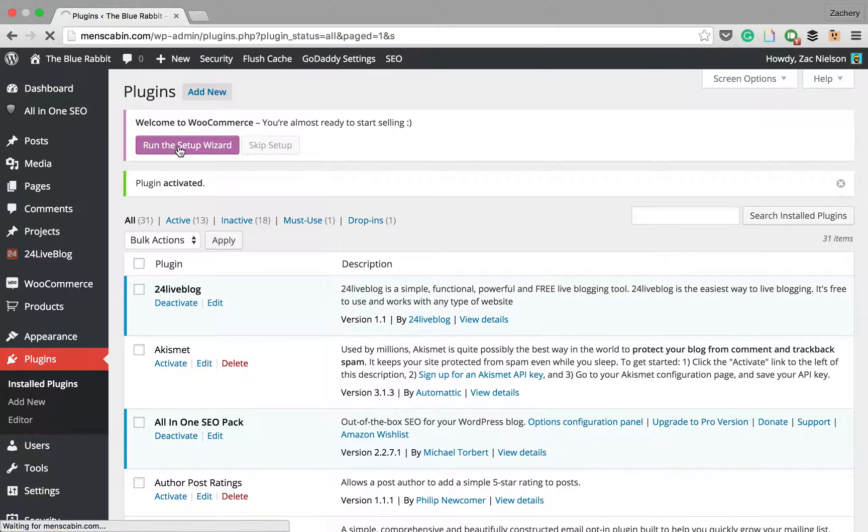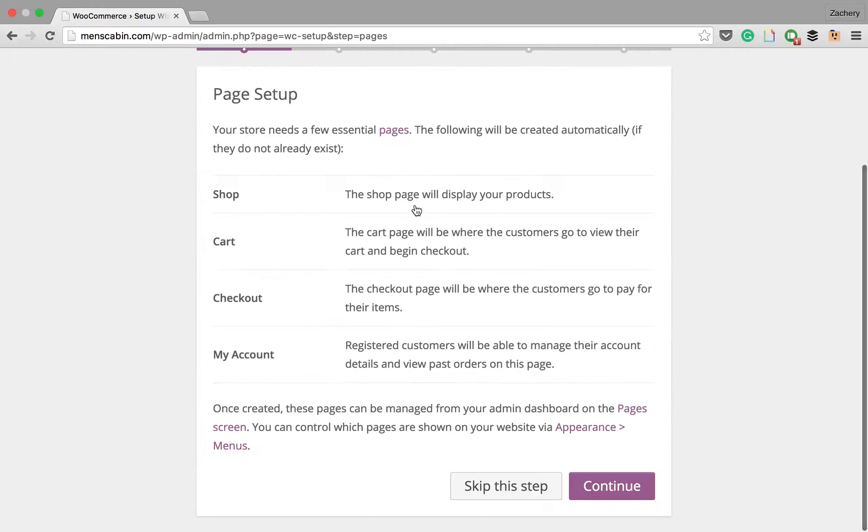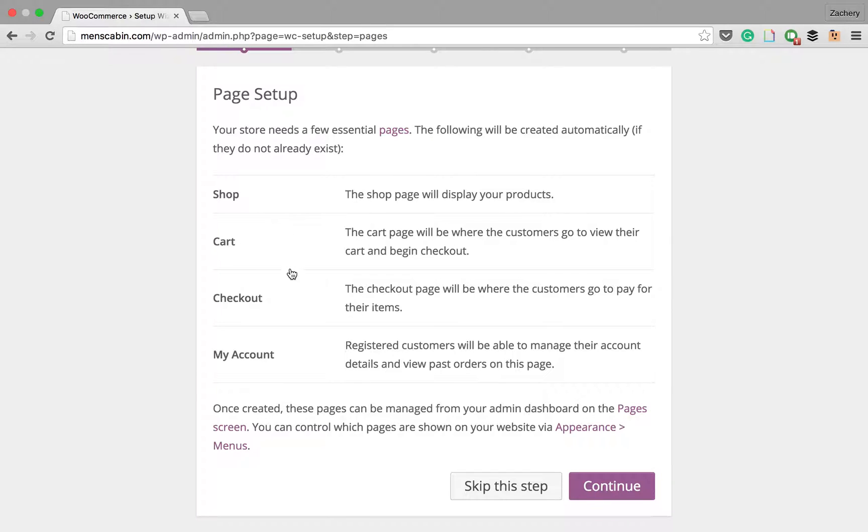Now you see it greets us with run the setup wizard. We're going to go ahead and do that. So let's hit let's go. Yes, we want the store to have a shop, a cart, checkout, and my account. All that is fine.